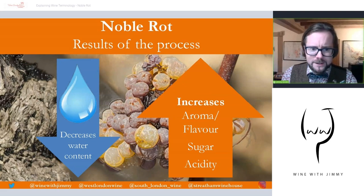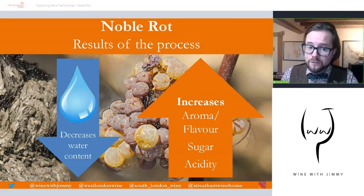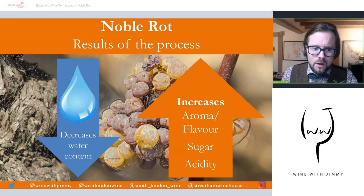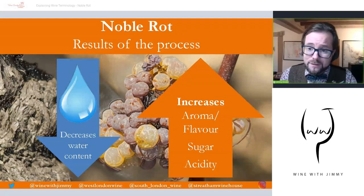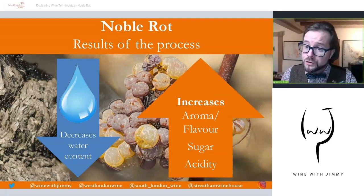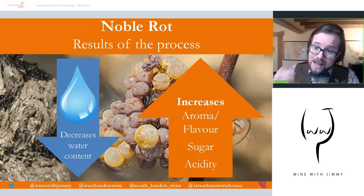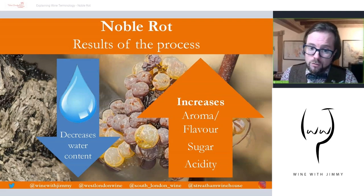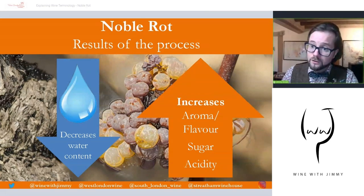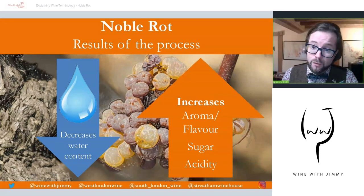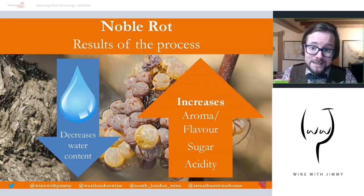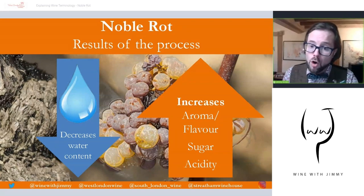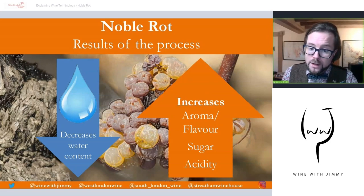The results of this process: the water content decreases as it evaporates through those microscopic filaments, and in turn this increases what remains in the grape — which is sugar, acidity, and also aroma and flavor. Both sugar and acidity are very important in terms of balancing each other in the final wine.